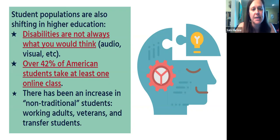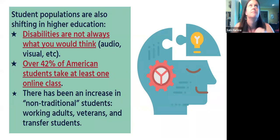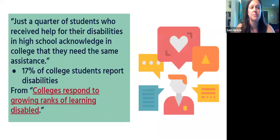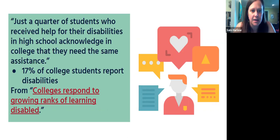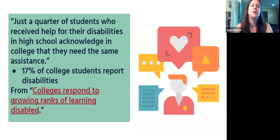There's also an increase in non-traditional students — typically working adults, veterans, and transfer students — who have a variety of things going on in their lives beyond a disability, such as childcare and caregiving responsibilities. Just a quarter of students who receive help for disabilities in high school acknowledge in college that they need assistance. Only 17% of students who probably need help from an Office of Accessibility are disclosing it — which means there are a lot of students with accessibility needs who aren't telling anyone. That shows we just need to be accessible proactively.